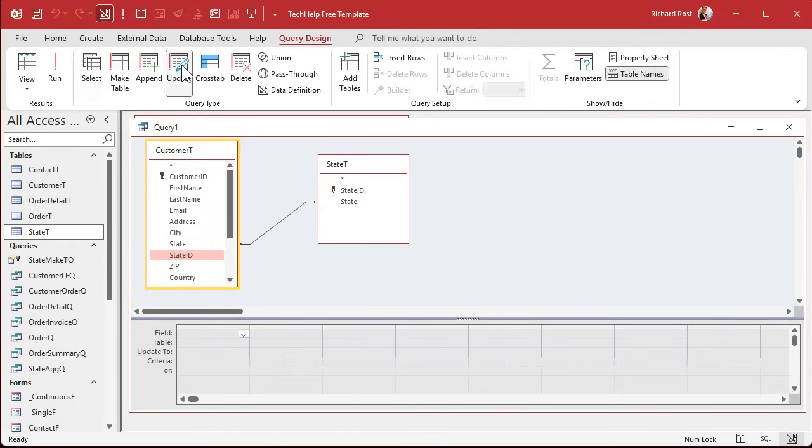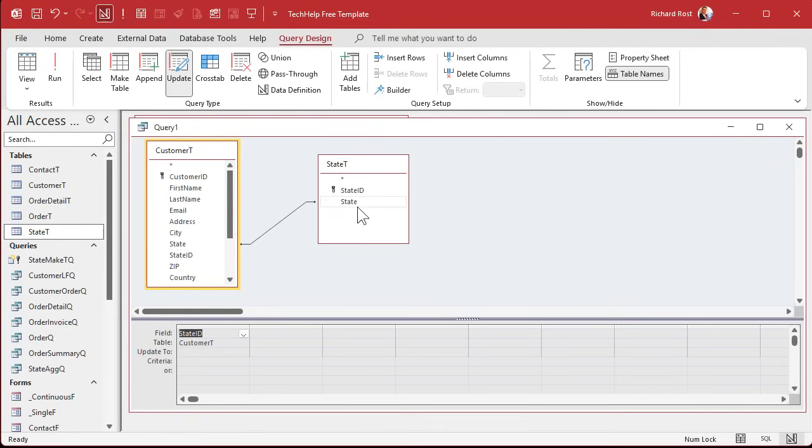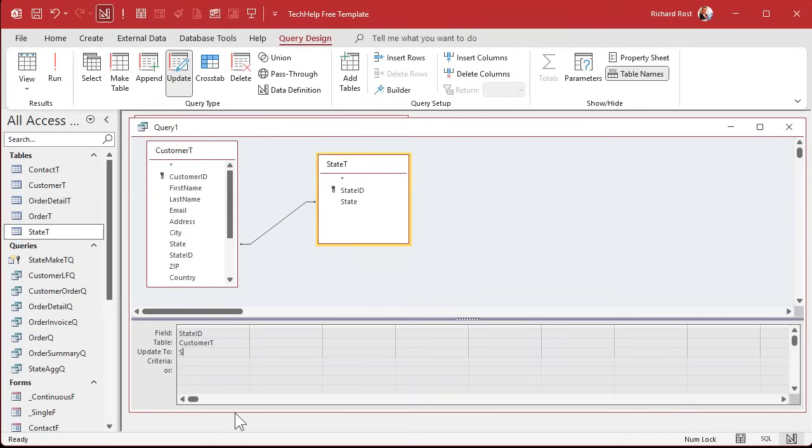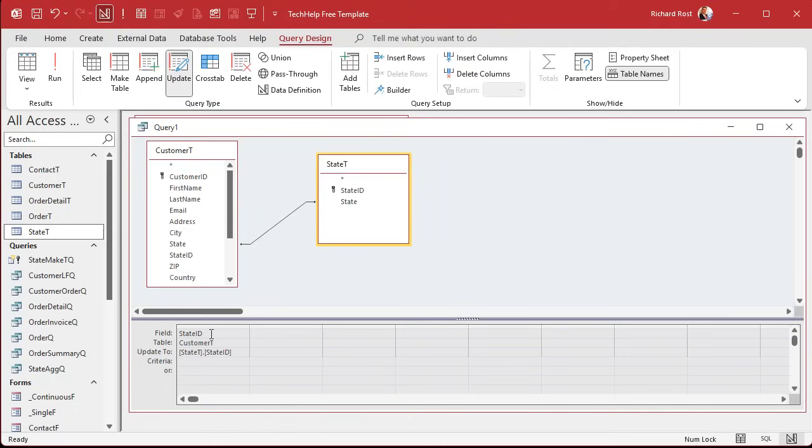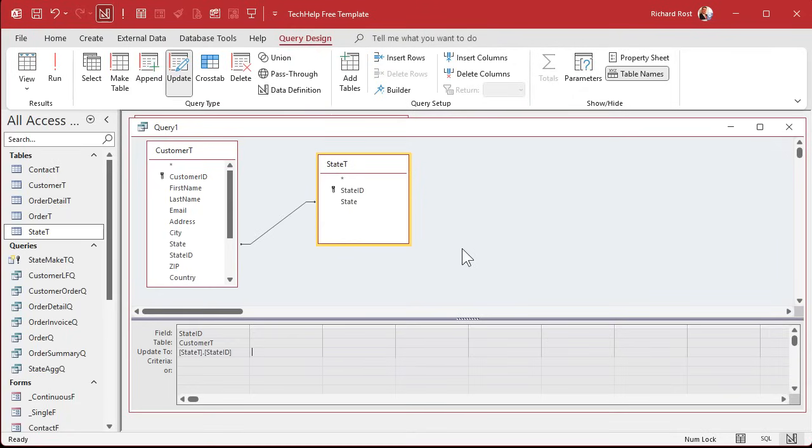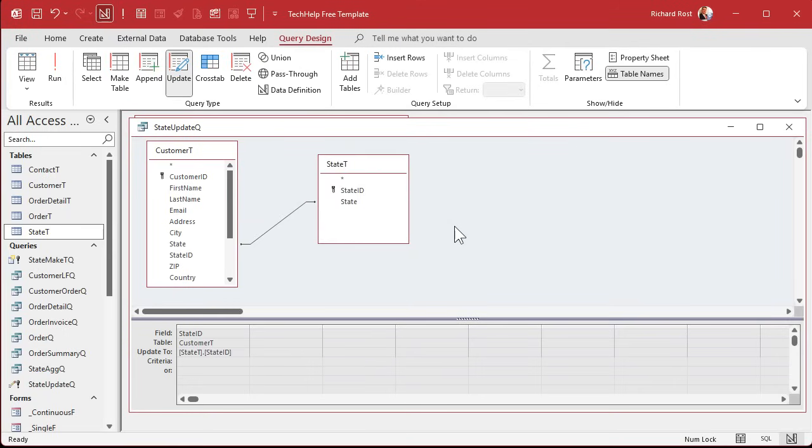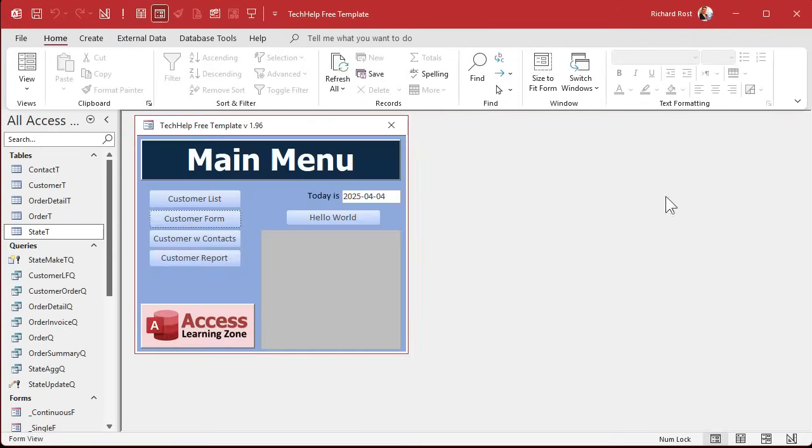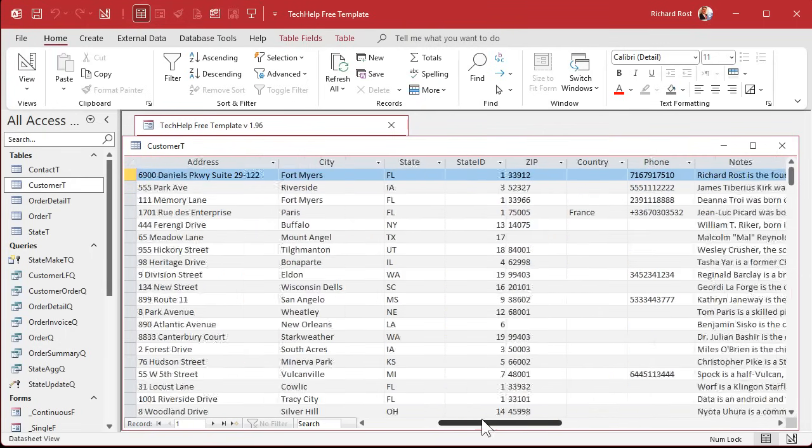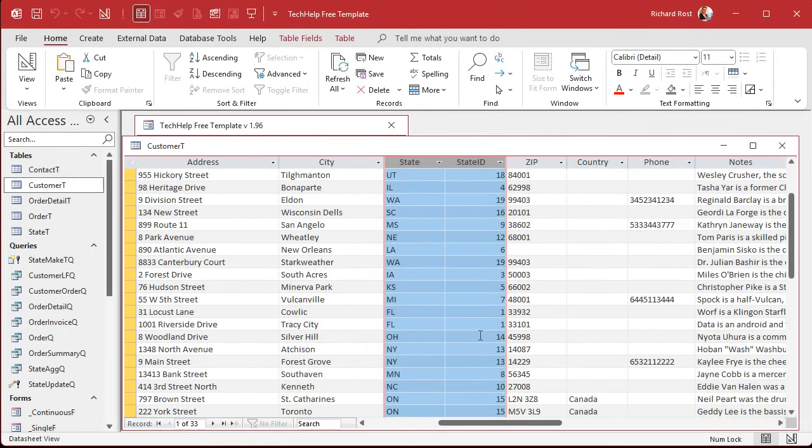So we're going to change this to an update query. Okay. Bring down this state ID. Okay. And we're going to match it to this state ID over here, but we have to call it by its full name. So we're going to come down here and we're going to say update to state T dot state ID. Okay. It knows that this one is from customer T because it's right there in the table reference. Okay. Now run it. Nothing appears to happen. I have my warnings turned off by the way. Normally you'd see, oh, the access is about to update 33 rows or whatever. You could just hit okay. I have a whole separate video where I teach you how to turn those off. I think I teach in the update query video, but now let's go ahead and save this. We'll call this the state update queue. And again, you won't have to run this anymore unless you import data or get it from another source.